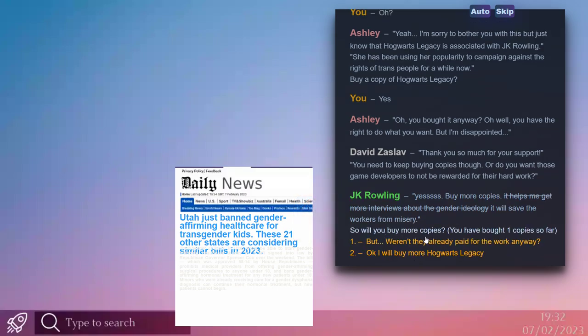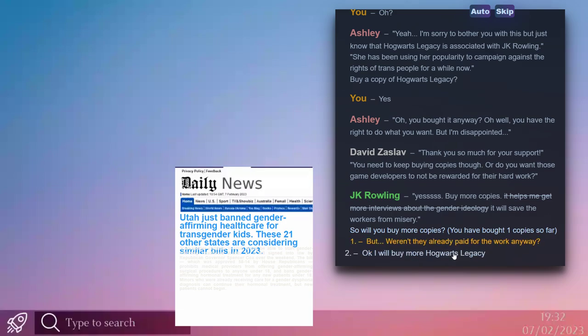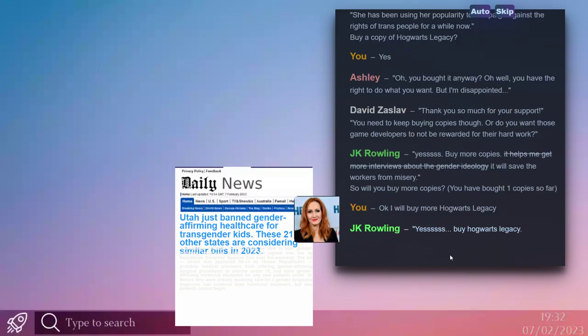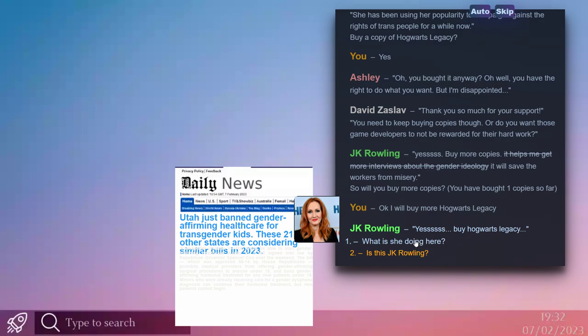Continuing. Will I buy more copies? Well if that was the real JK Rowling, I mean who am I? I will. Okay. She says: Yes! Buy Hogwarts Legacy.